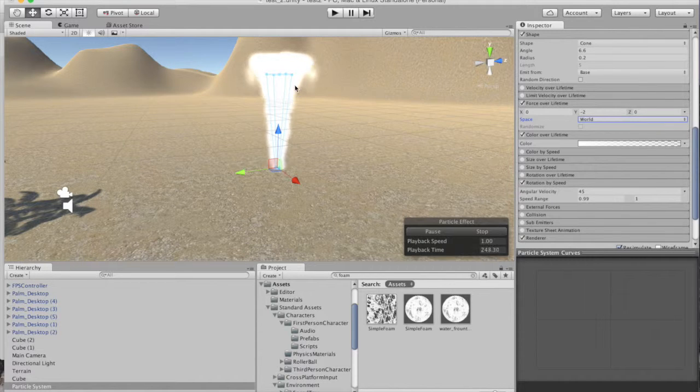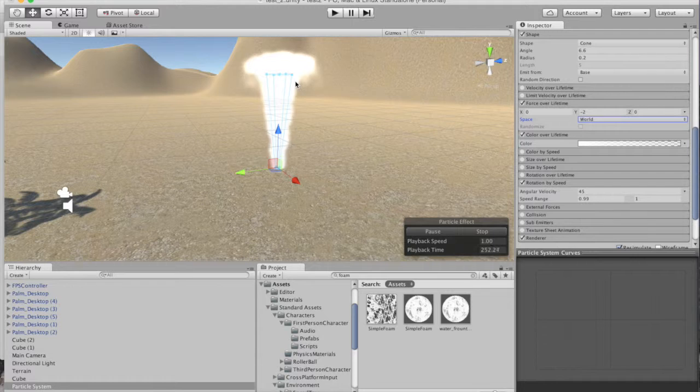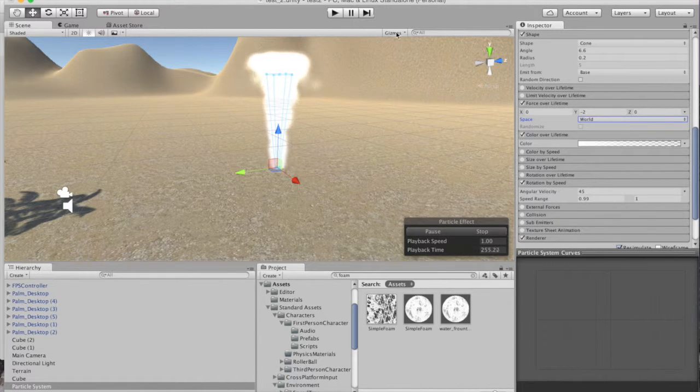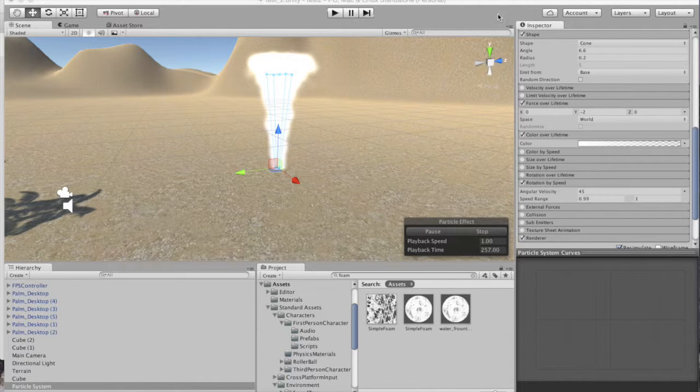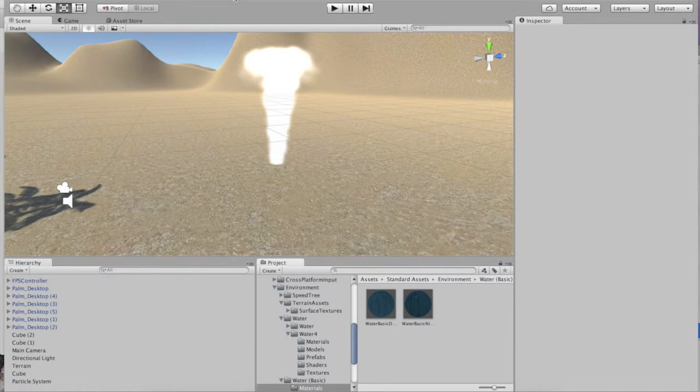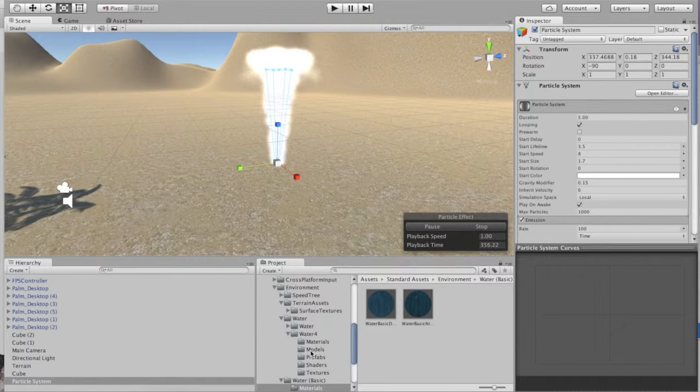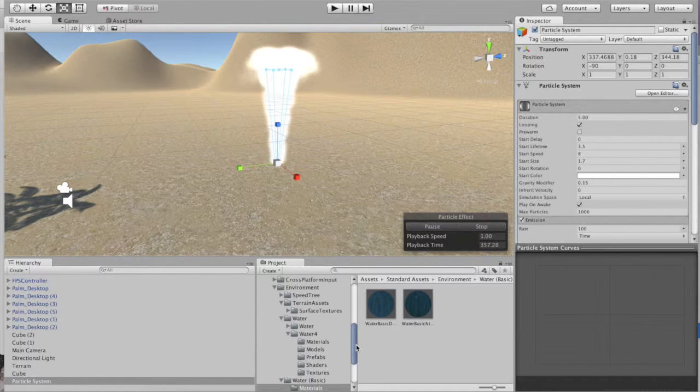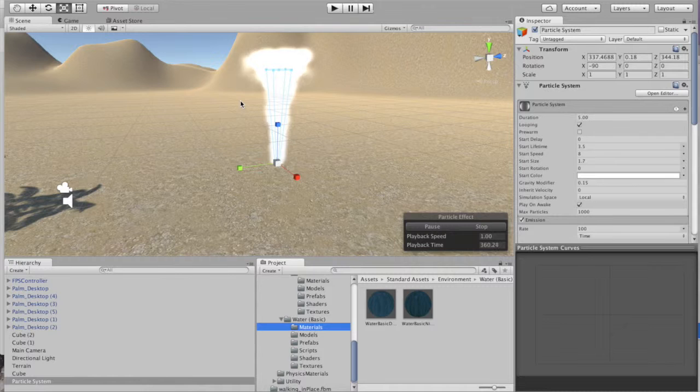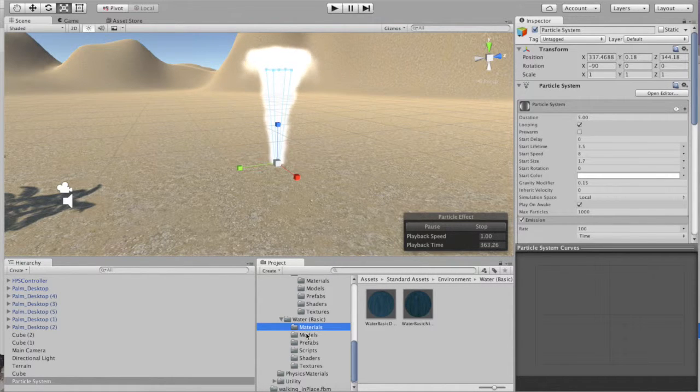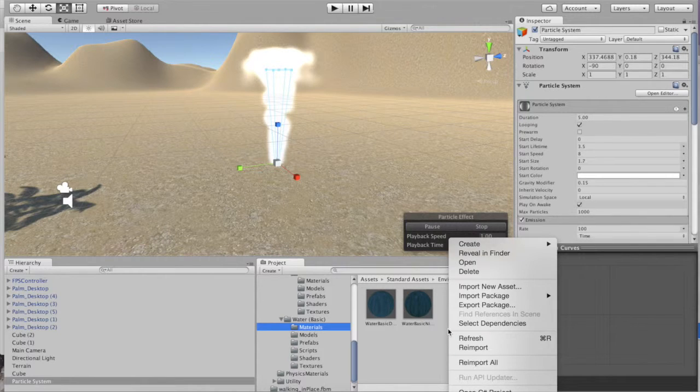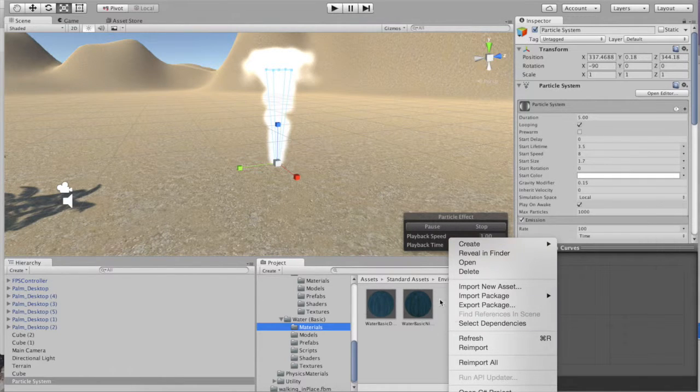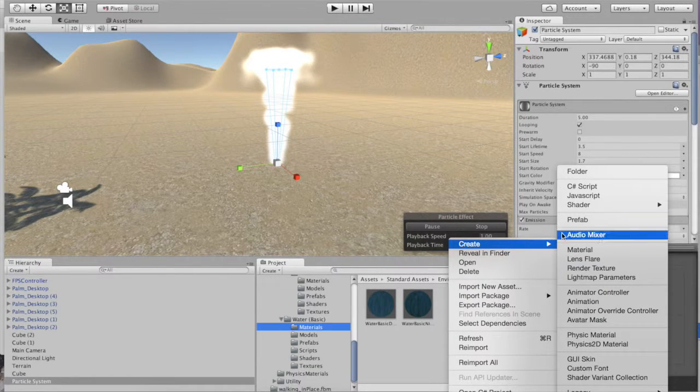All right this recording we're going to go ahead and work on our particle system here and add some foam to it so it looks more like a water fountain. All right so we're going to go to our materials. I'm going to go ahead and right click in this area and hit create material.